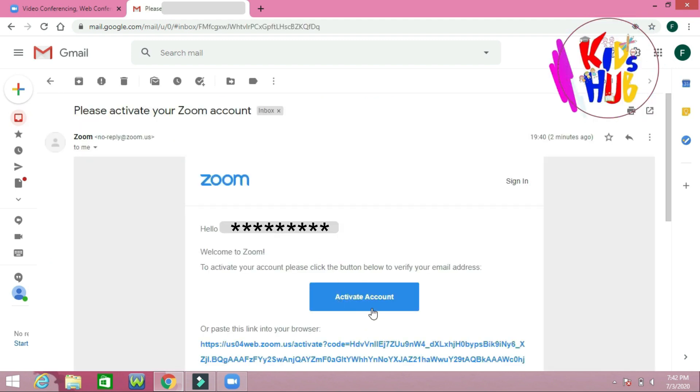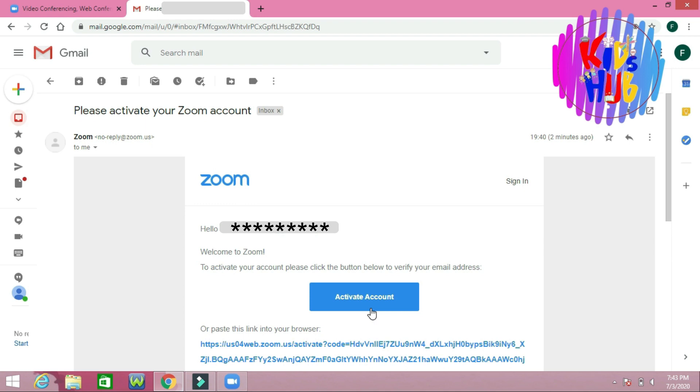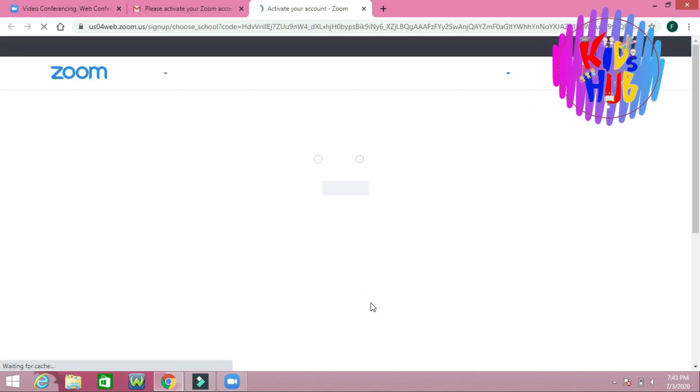I am going to click on the email to activate my account. Click here, activate account.